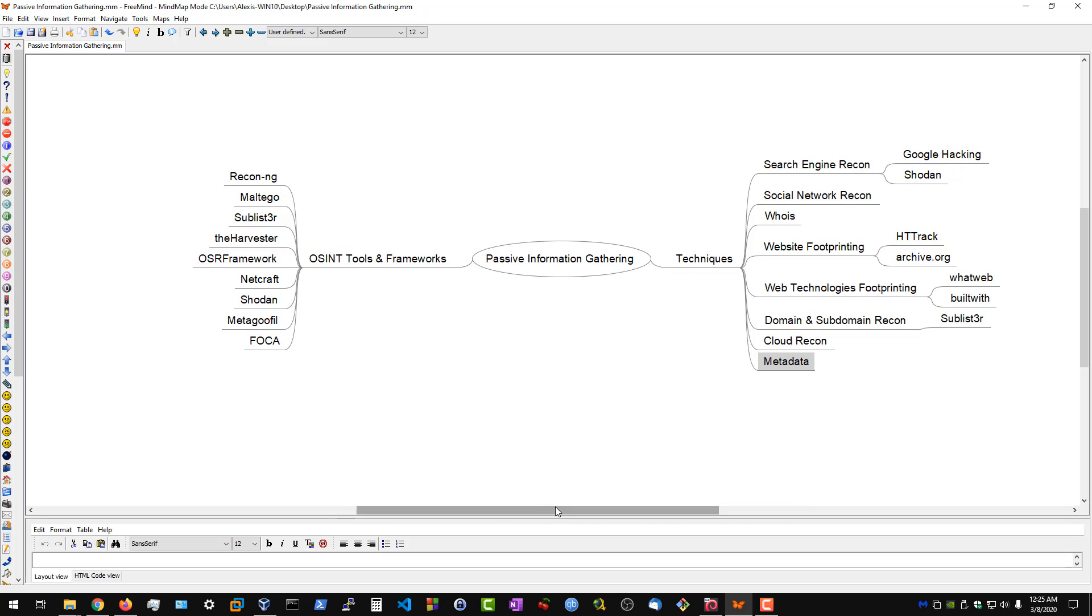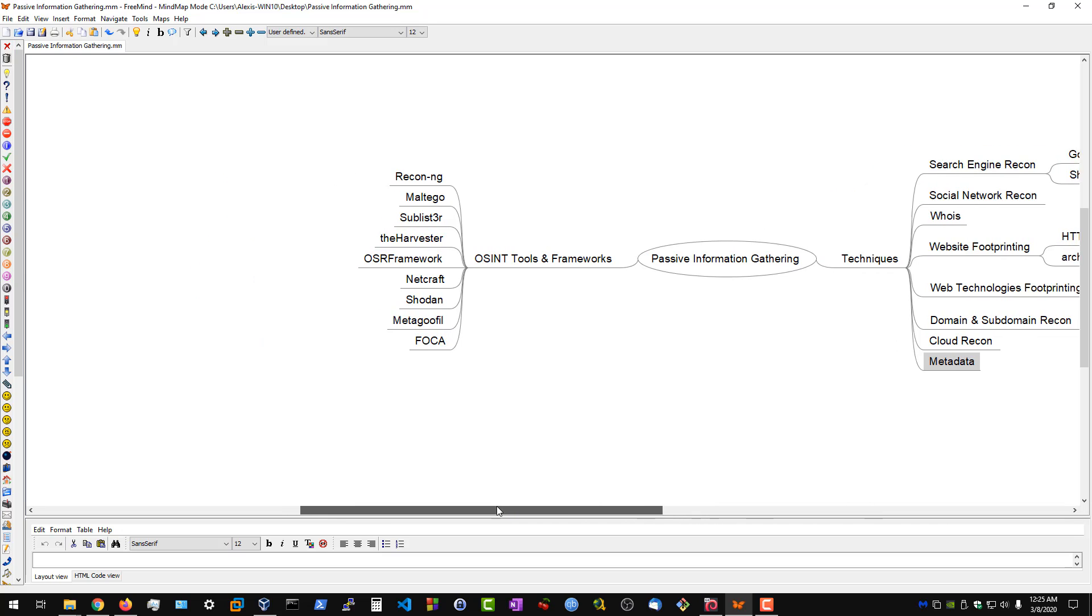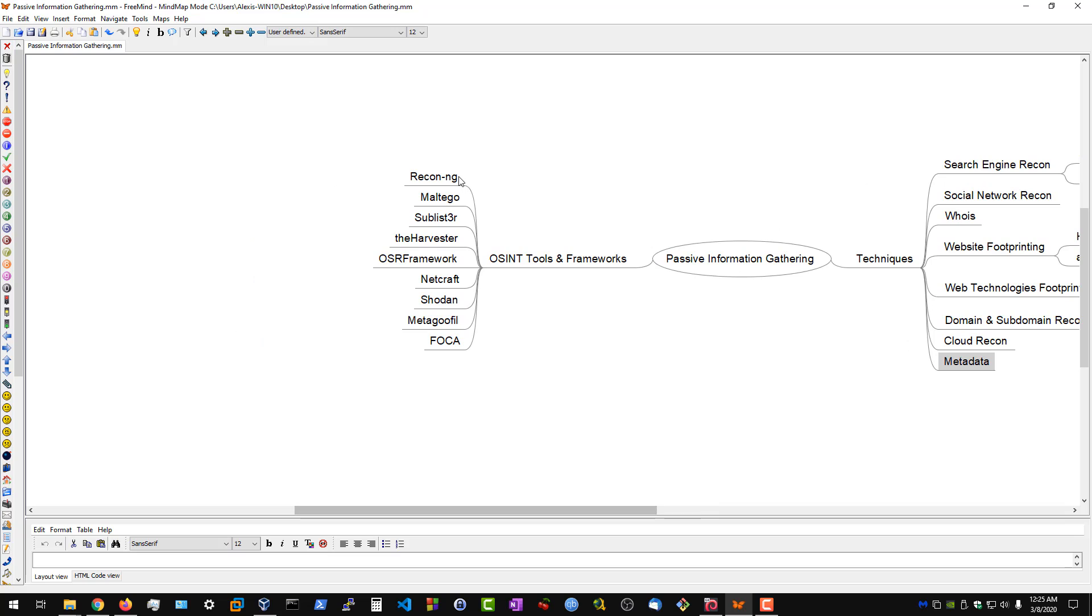The frameworks and tools that we'll be using are first of all recon-ng, that's pretty much a standard for reconnaissance. We then have Maltego, which is a great tool that allows us to build a scope or get an overview of what we're dealing with. We then have Sublist3r, as I mentioned, for subdomains.